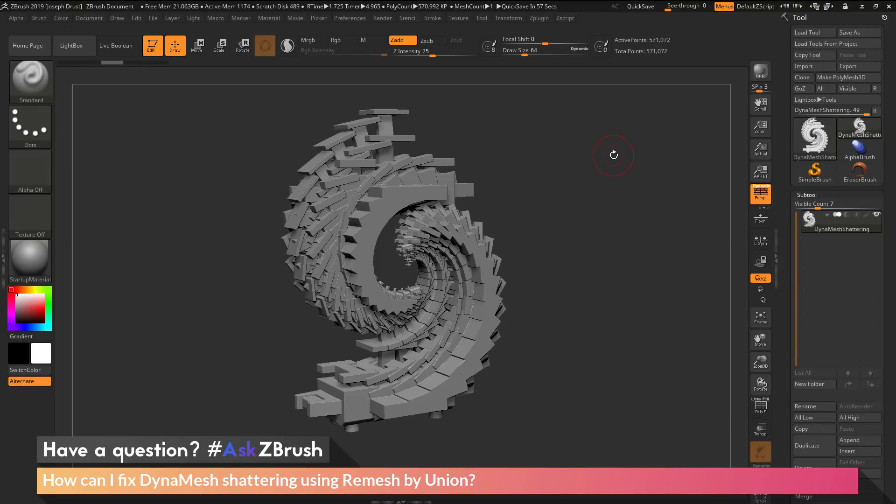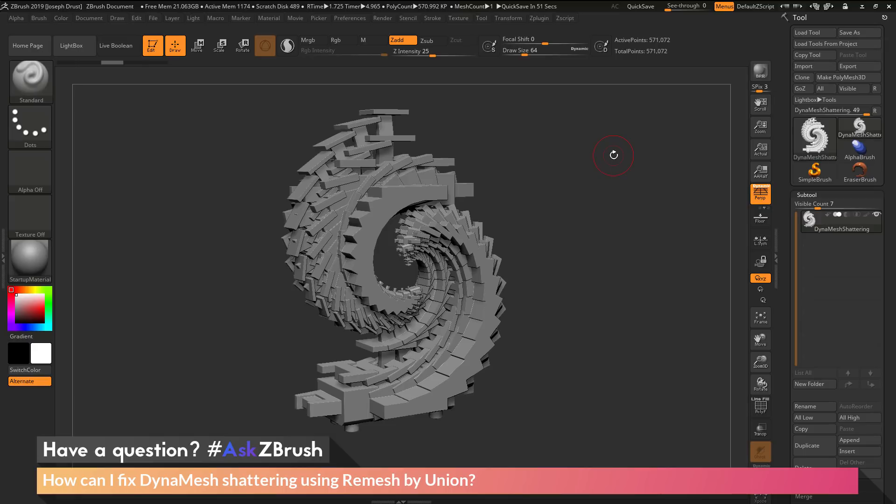This is Joseph Drust and welcome back to another episode of Ask ZBrush. We had a question sent in asking, how can I fix DynaMesh shattering using remesh by union?